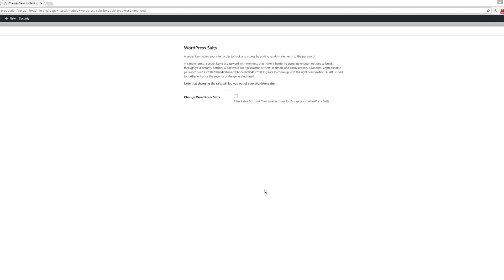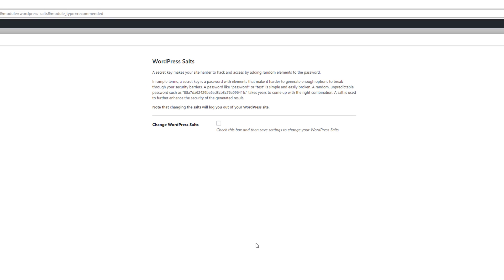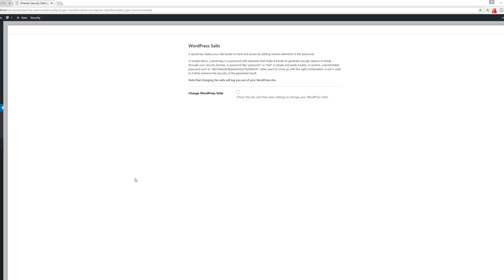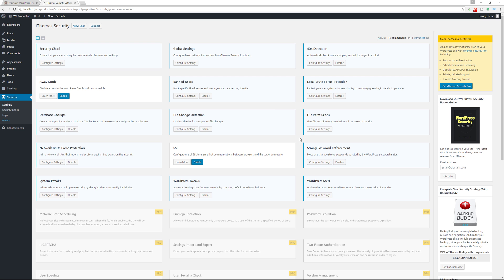The WordPress salts section lets you change the security salts stored in your wp-config.php file. These are unique to every WordPress website. If you change them, it will log out everyone currently logged into your website. Check the box and save your settings to regenerate them.